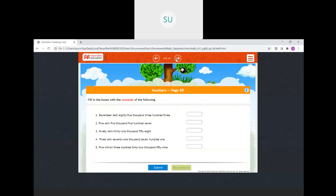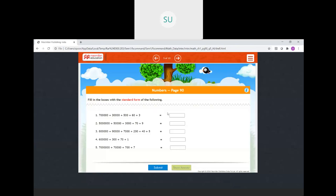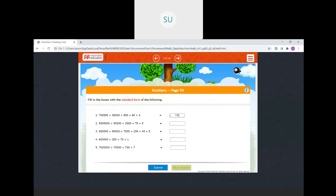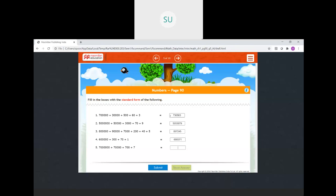Now write numbers in standard form. Seven lakhs thirty thousand five hundred and sixty three is 730563. Fifty lakhs fifty thousand is 5050000. Eight lakhs ninety thousand seven hundred and forty five is 890745. Six lakhs three hundred and seventy one is 600371. Seventy lakhs fifty thousand seven hundred and seven is 7050707.